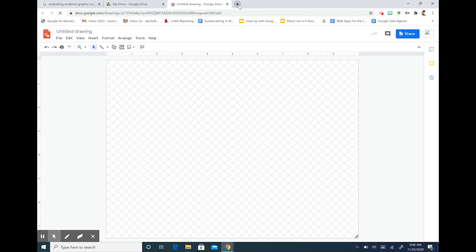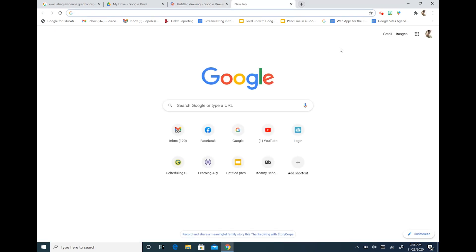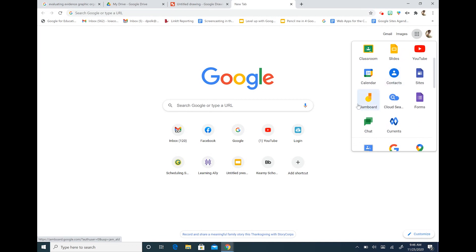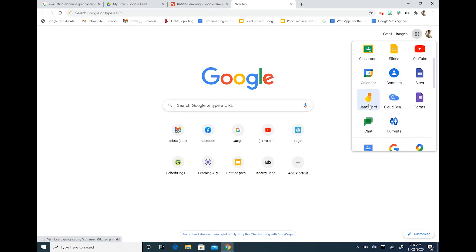While I'm here I'm also going to open up a blank Google Jamboard. I can access my Google Jamboard in the same way through my Drive or I can open it up through my Waffle and hitting the Jamboard icon.